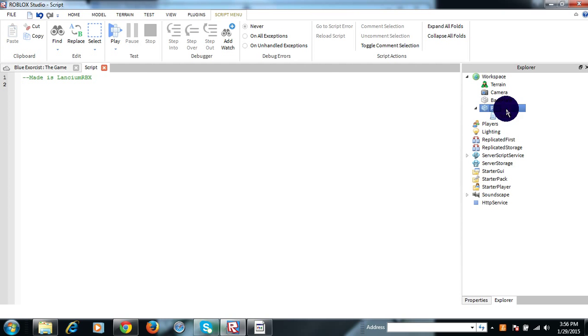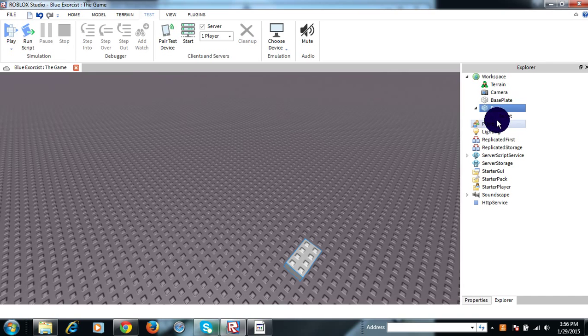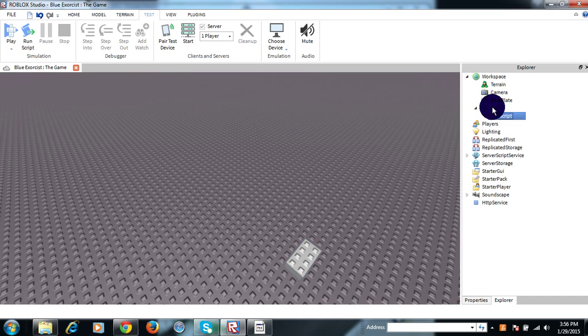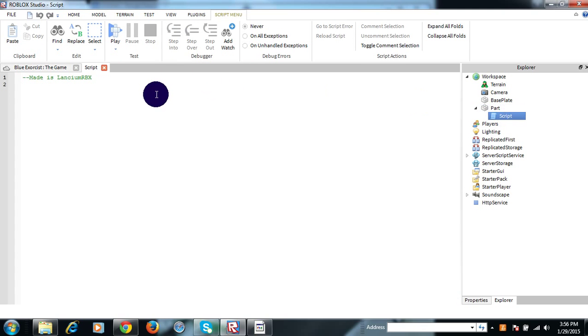First you create a part like this. I have a part right here. Then you can create a script and drag it over into the part, like this.